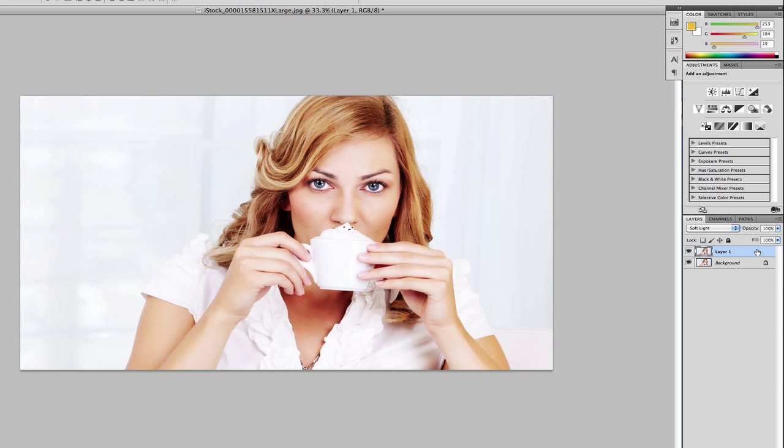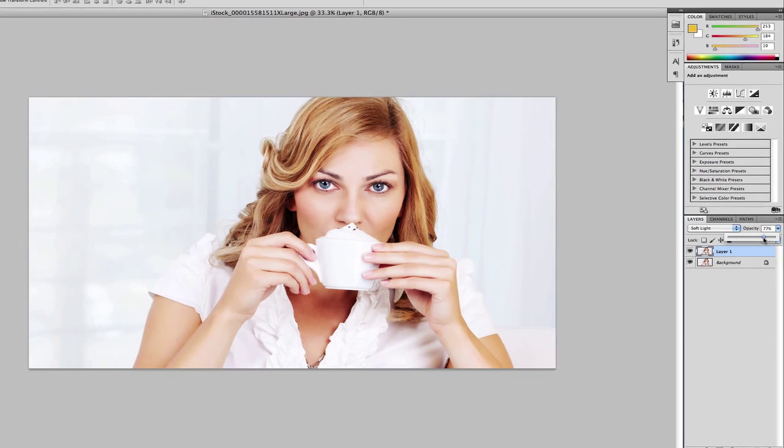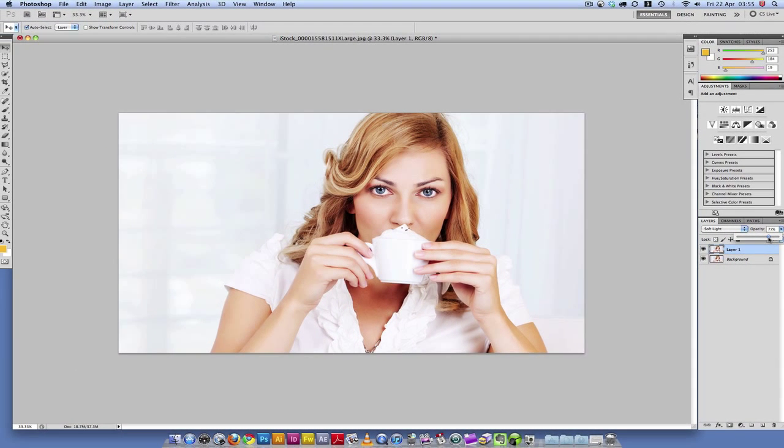Now, if the vibrance is a bit too much, what you could do is go to the opacity and lower it down to the desired amount, depending on your image. I think I'll just leave mine at 77%.